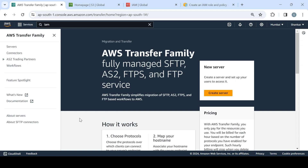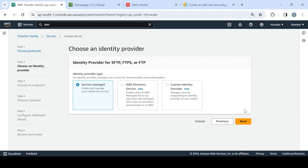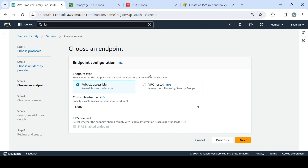Let's start by creating a server. Since we are only talking about SFTP for this demo, we'll choose that specifically and click Create. It asks for the identity provider type — we'll choose service managed. Since I haven't created a dedicated VPC, we are using a publicly accessible endpoint to make the demo easier. In an enterprise environment you would prefer to choose VPC hosted.